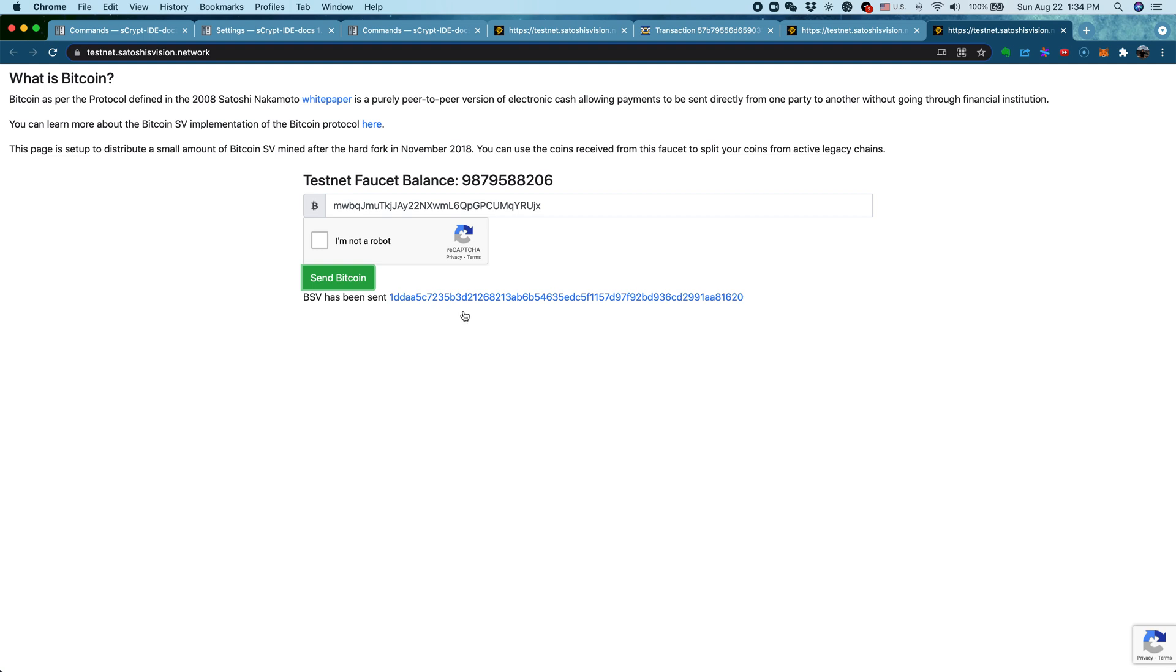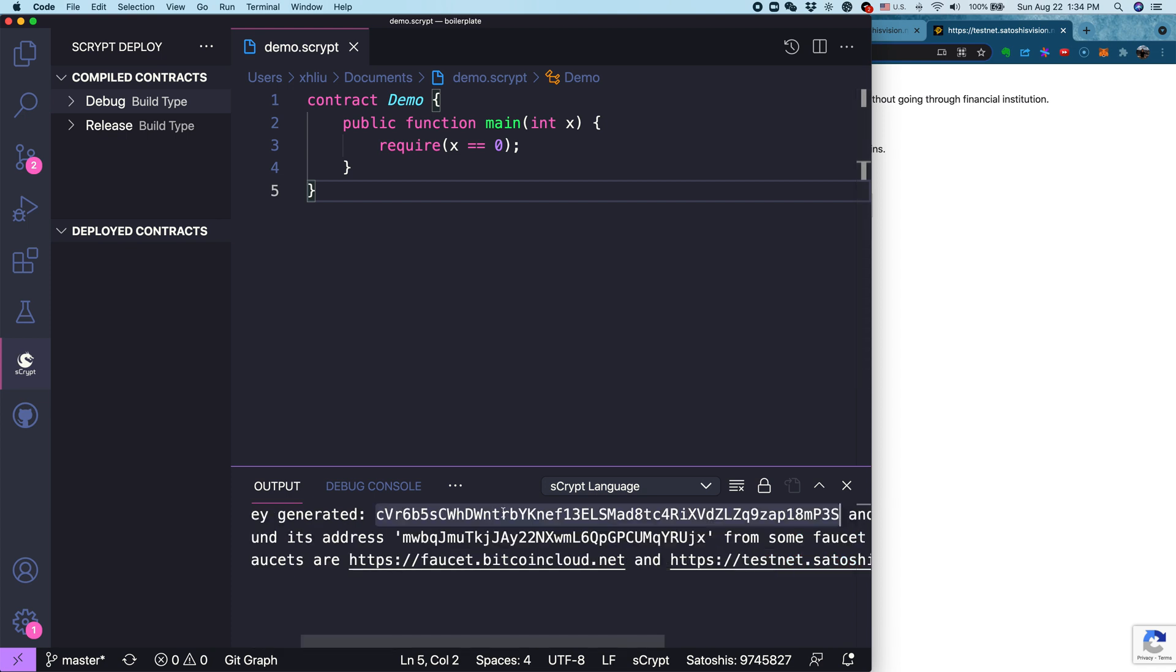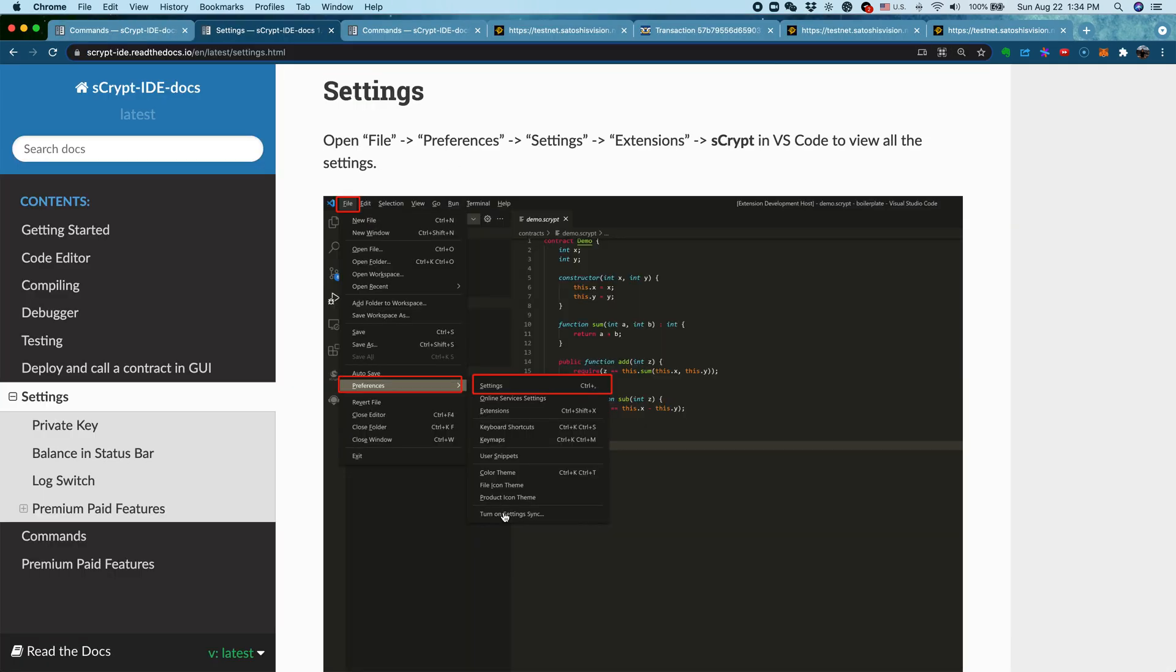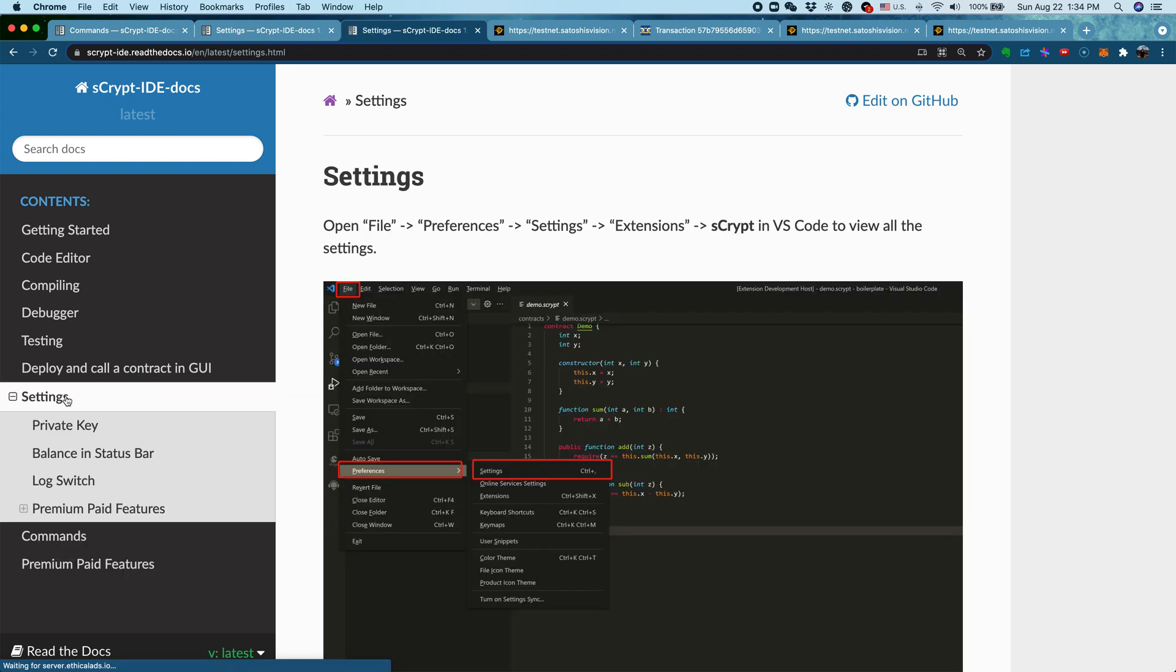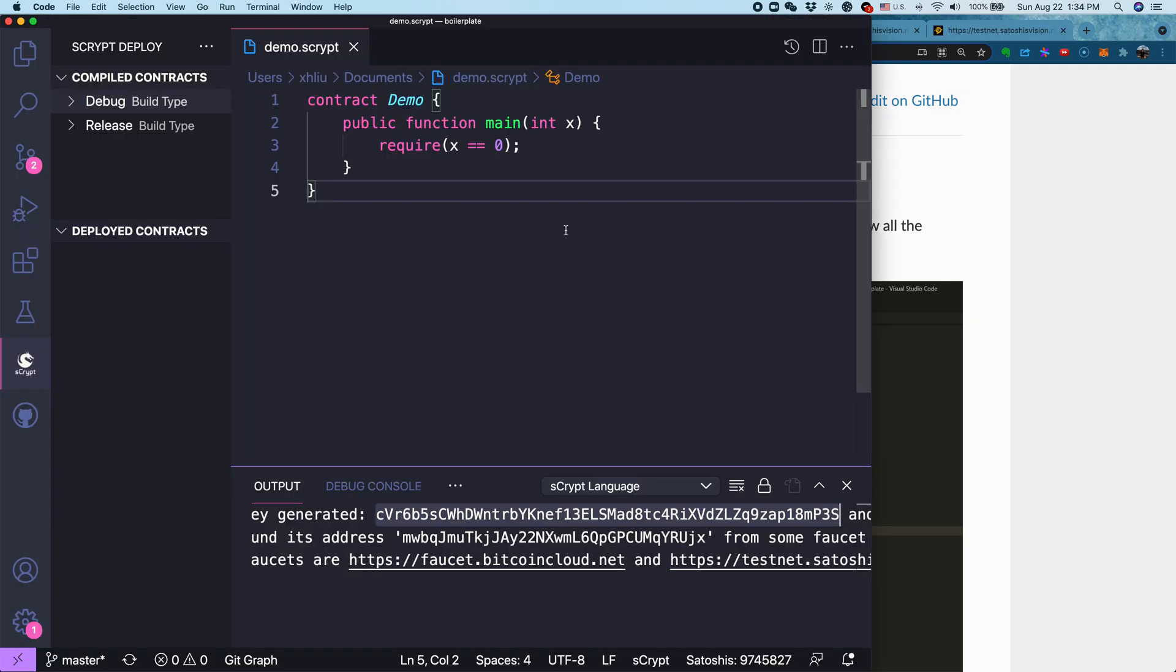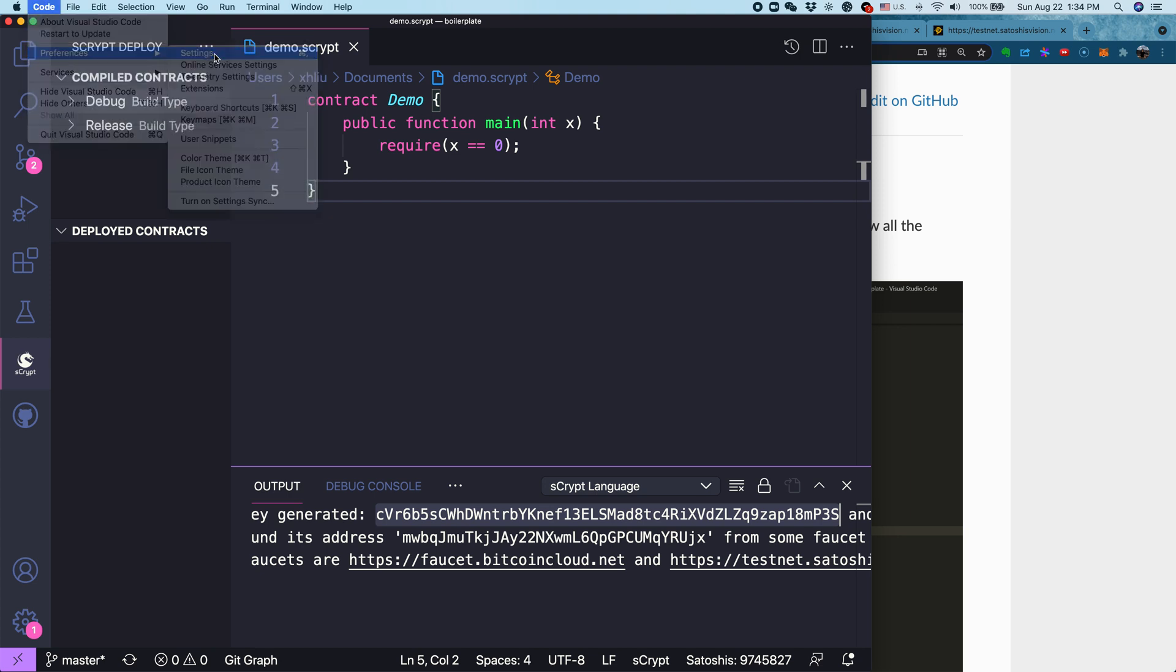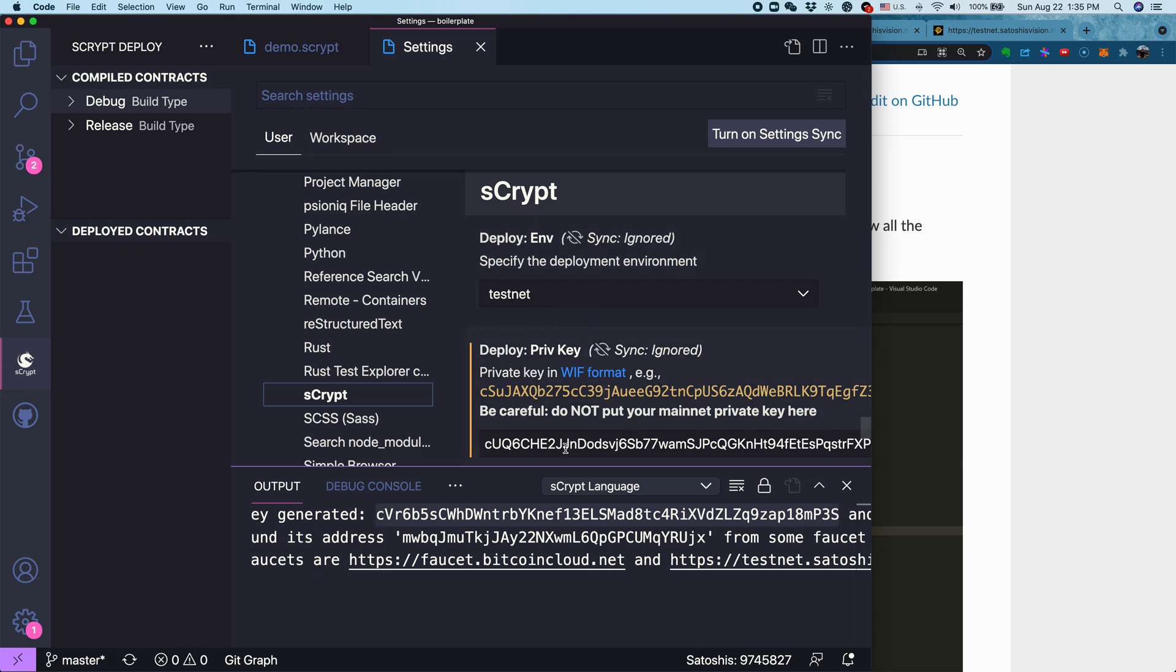Once we have coins, let's come back to our IDE. We need to tell our IDE this is the private key we want to use. How do we do that? Let's copy the private key. Actually, before we do that, let's get back to the earlier link. It shows all the settings in our IDE. Let's go back to VS Code. Click Code, Preference, then Settings. From the user settings, you can click sCrypt. This gives you all the sCrypt-related settings.